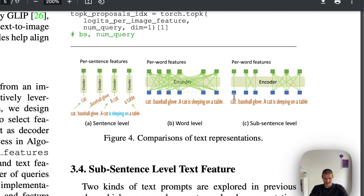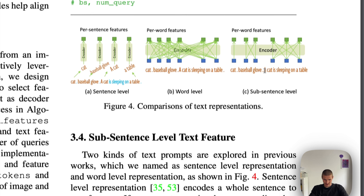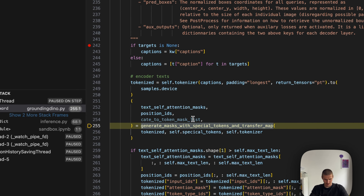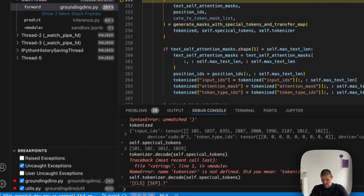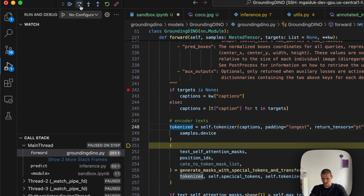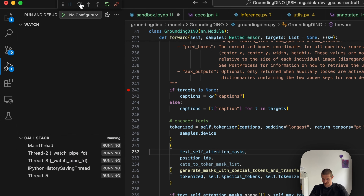We don't want to confuse the model into thinking it sees all of that as one text. Because of that, we basically separate the attention of these groups, saying that 'baseball glove' is its own text, and 'a cat is sleeping on a table' is its own text. We set attention masks such that all tokens in one sentence only attend to themselves and do not look into tokens from other pieces of text. The output of that are just ready tokens, and dot and question mark are mainly used to distinguish the segments.